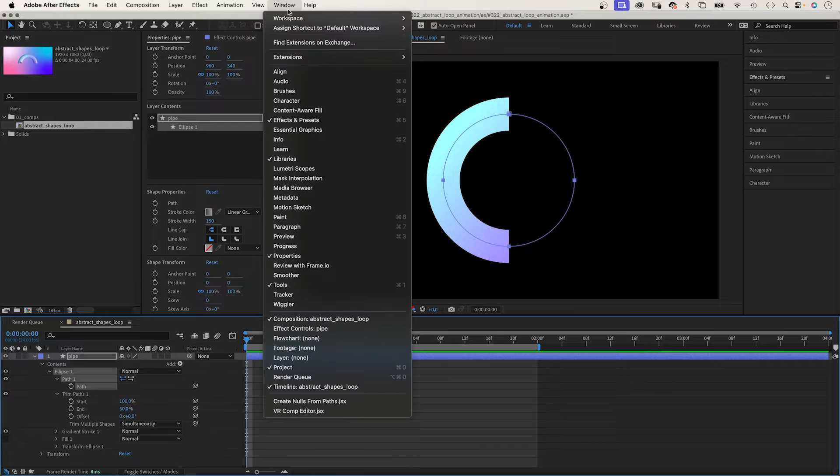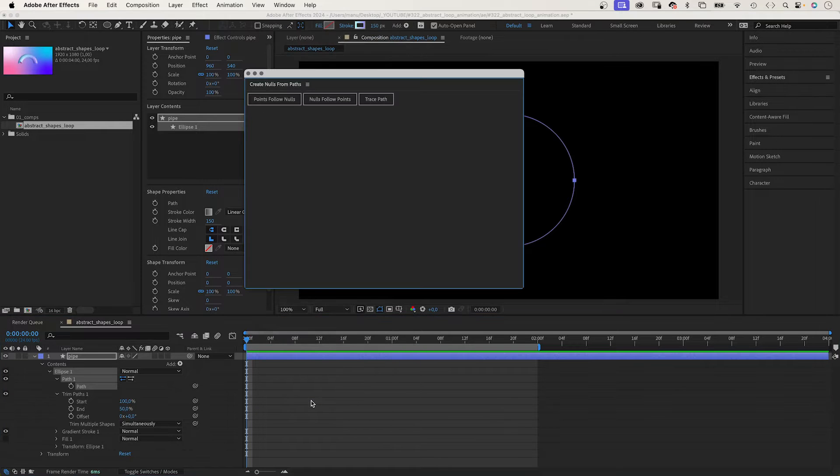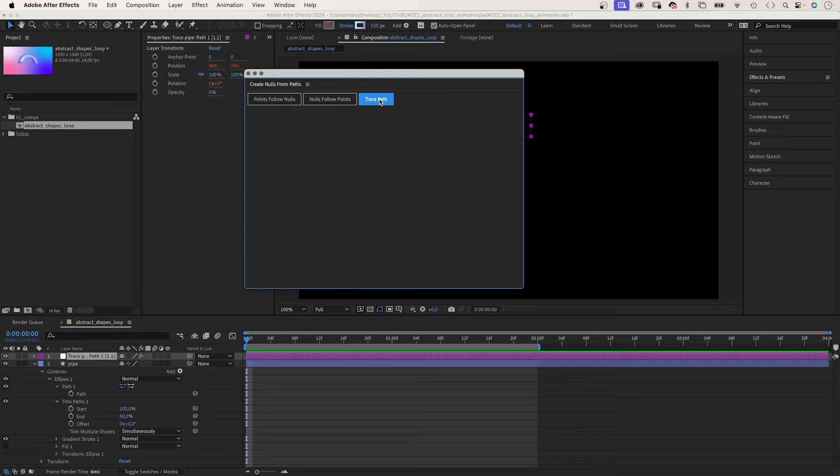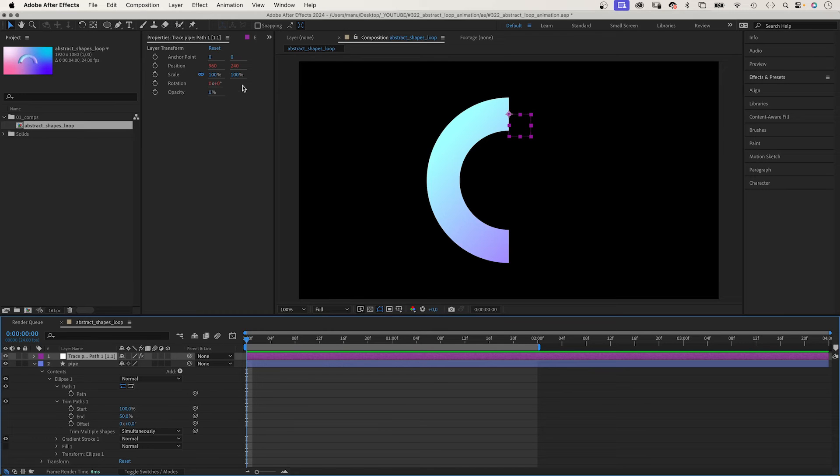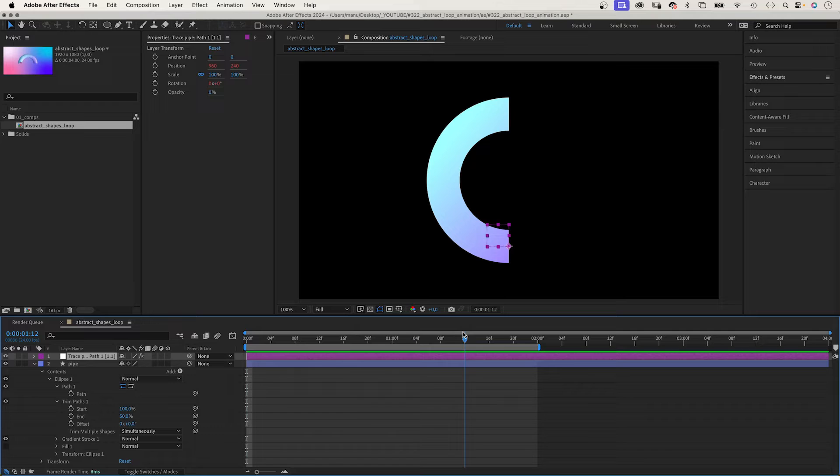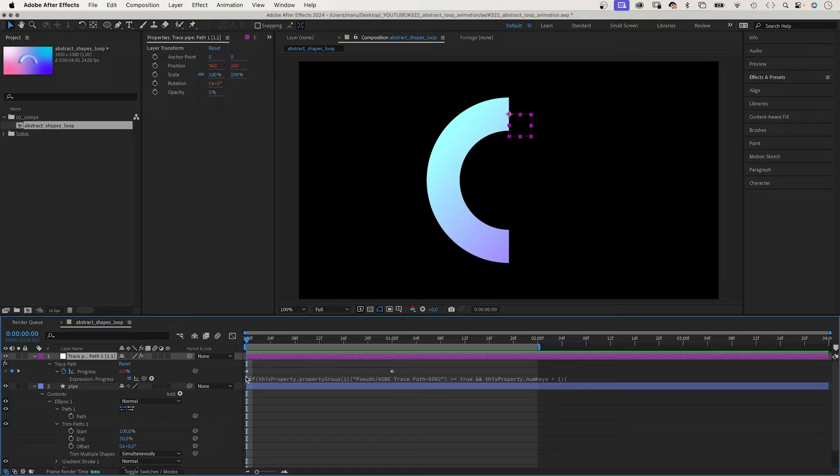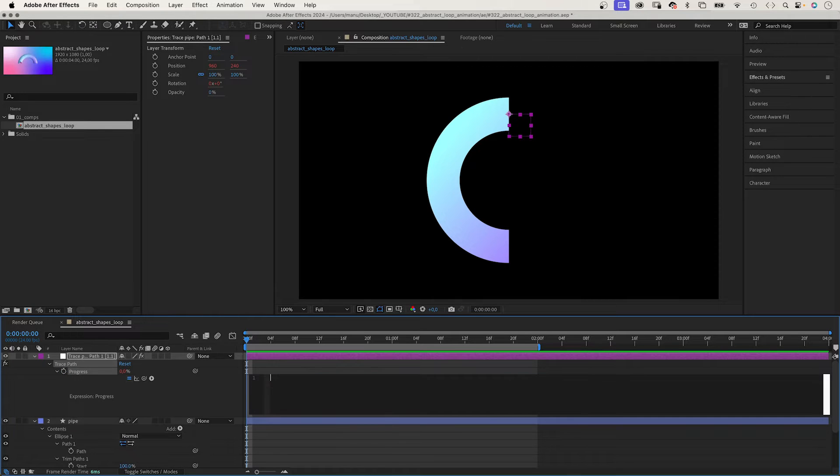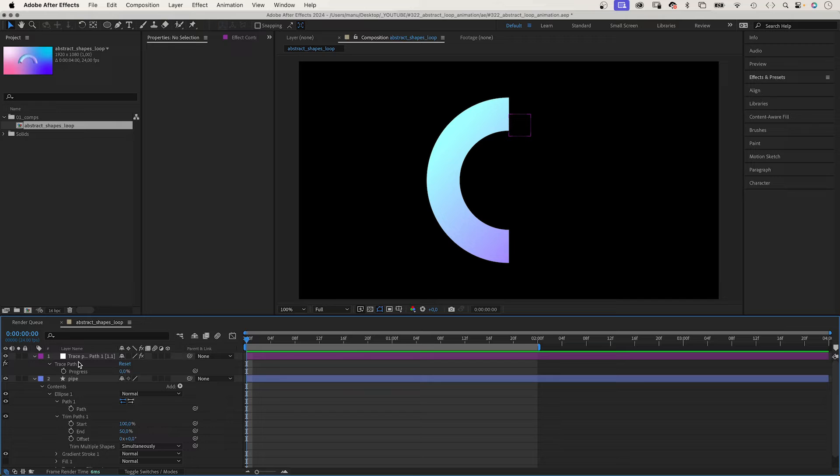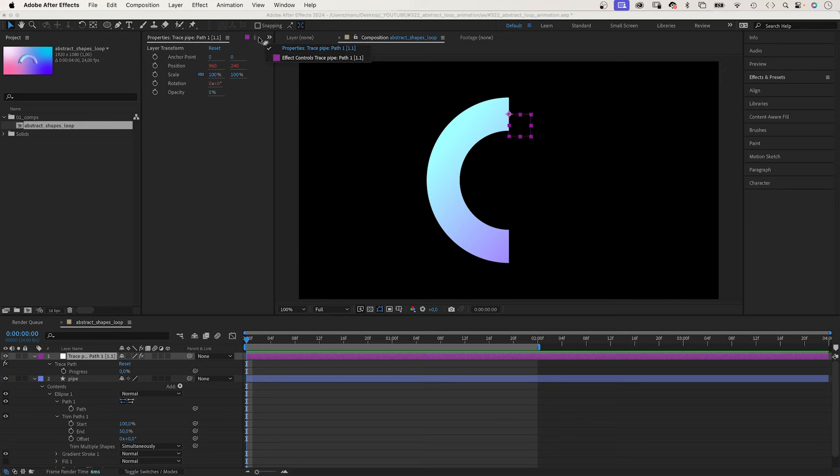We select the path, go to window and select it all the way down here, and choose trace path, which creates a null object and a slider control. Let's delete the keyframes and the expression in the progress property. The progress property is controlled by a slider control which is named trace path.